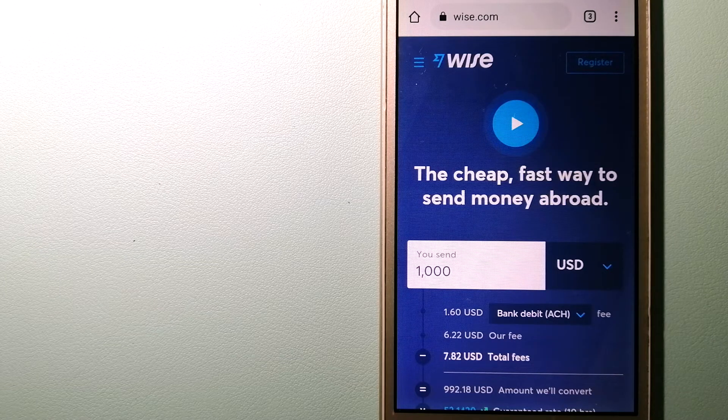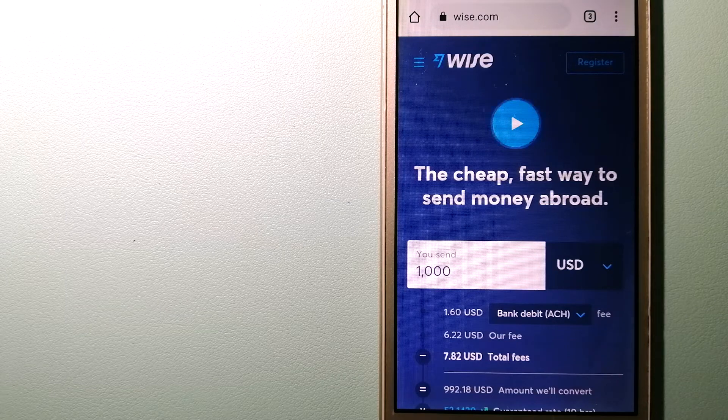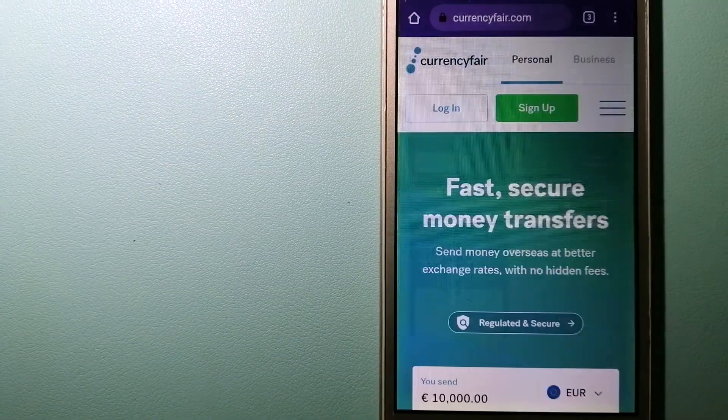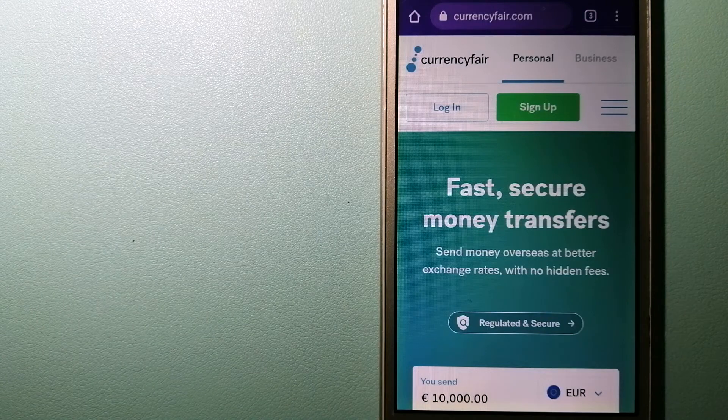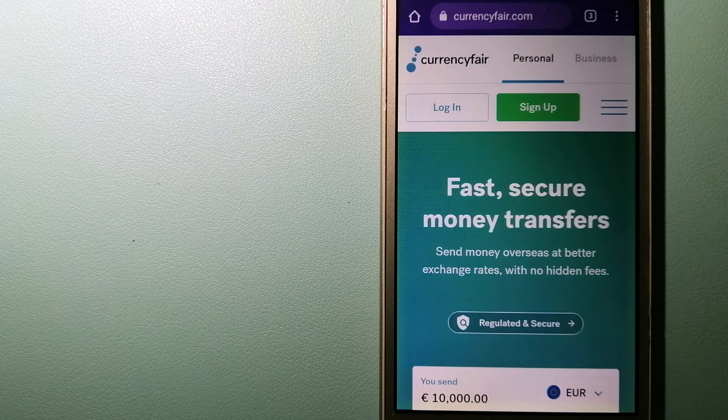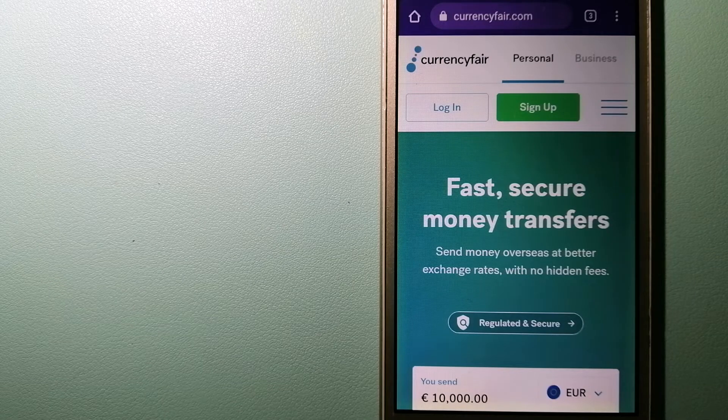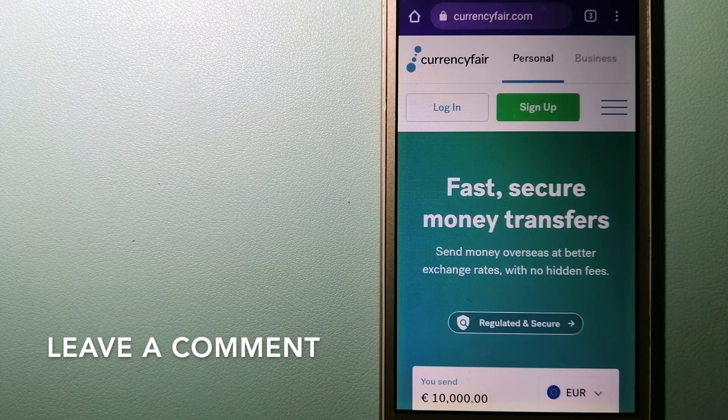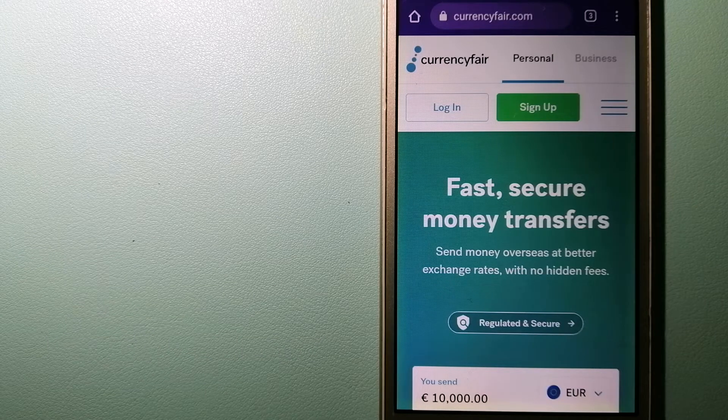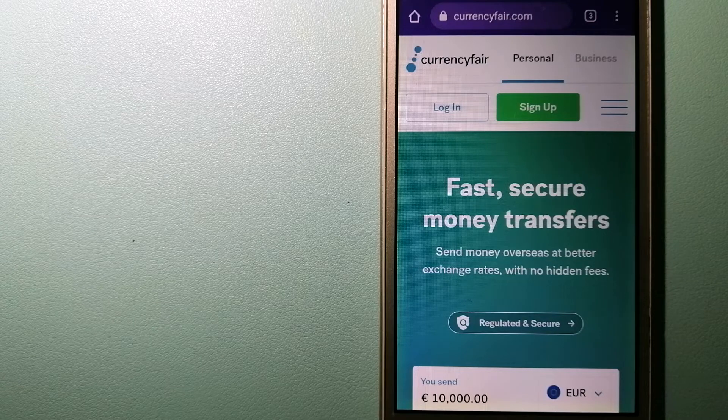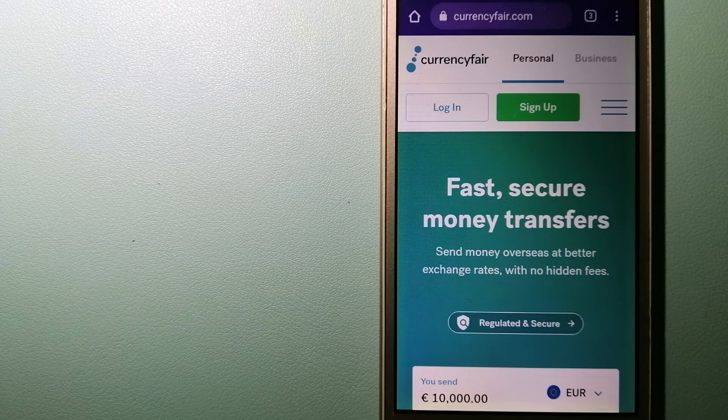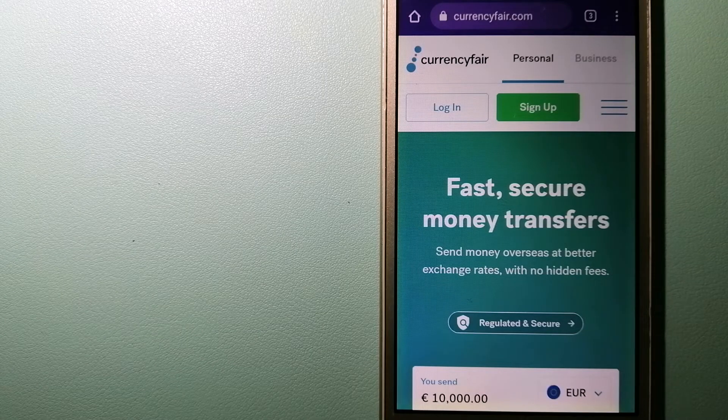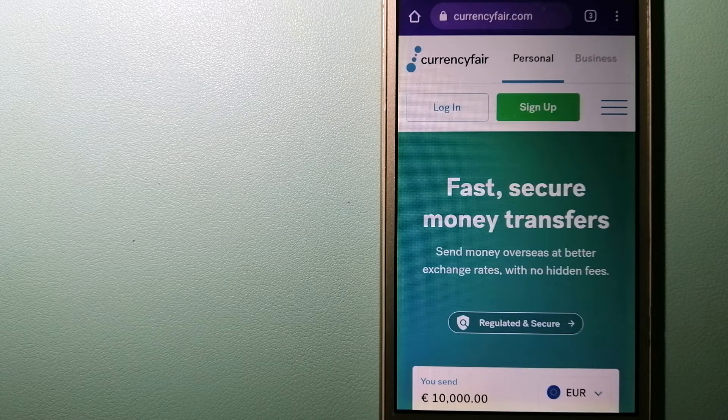The second option is CurrencyFair. This is a P2P online marketplace that allows individuals and businesses to exchange currencies and send funds to bank accounts worldwide. It uses a unique person-to-person online marketplace to facilitate currency exchange between users in a simple and anonymous fashion. To know more about CurrencyFair, check the video description.